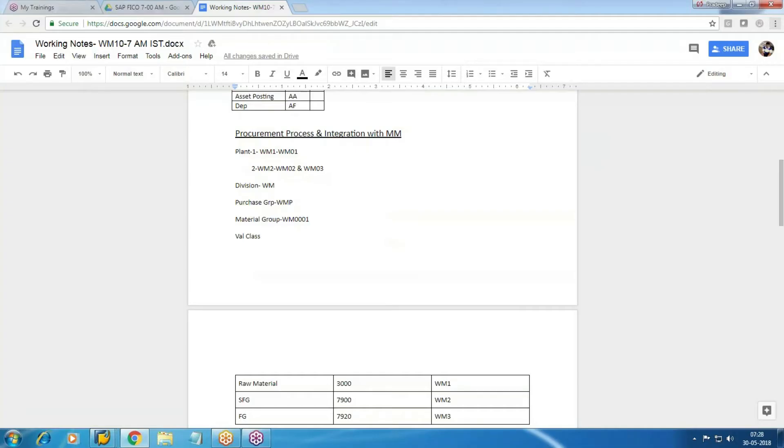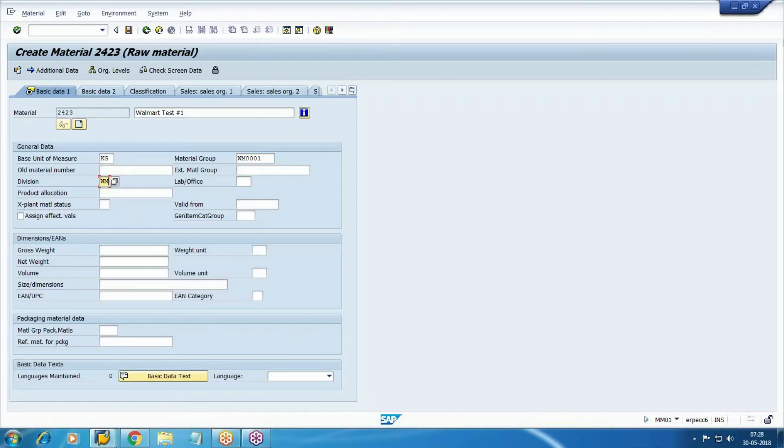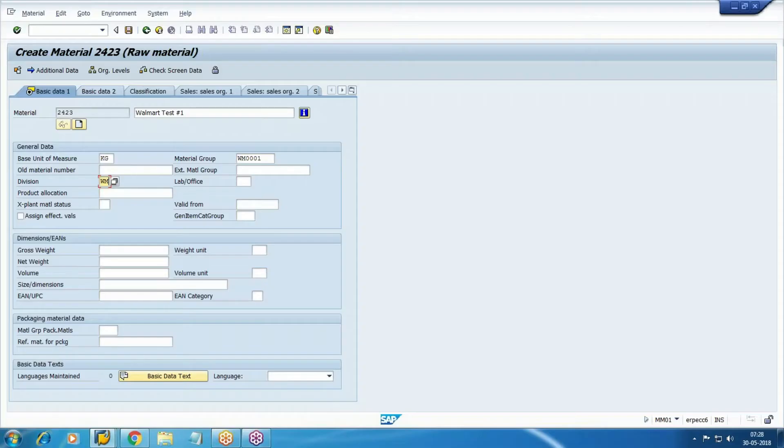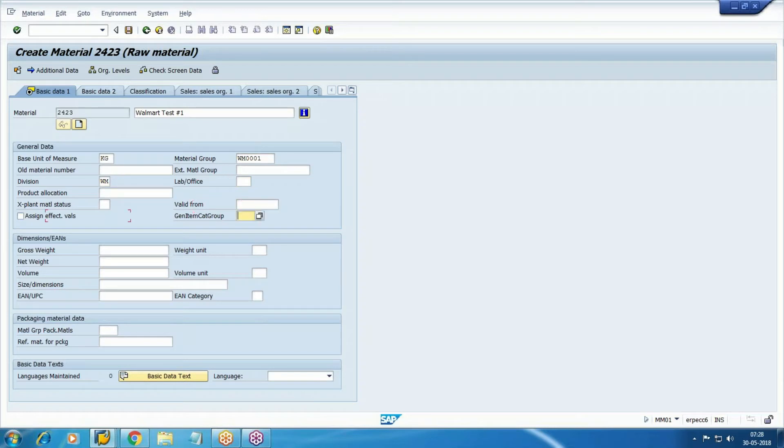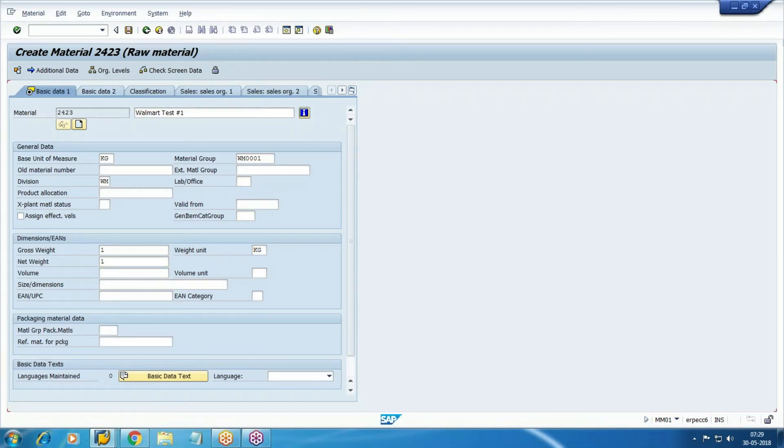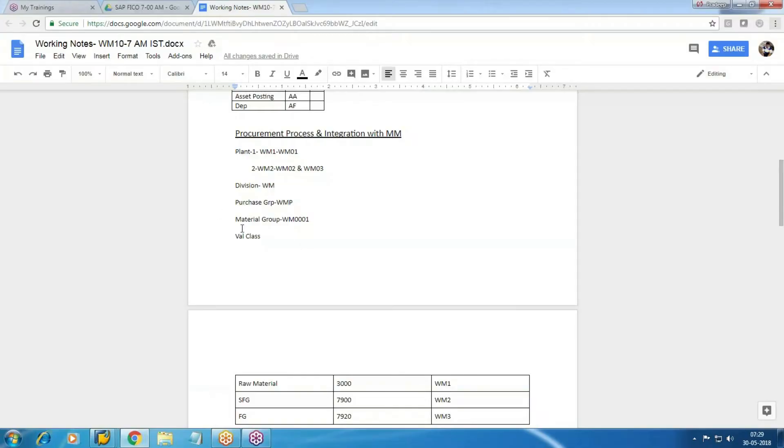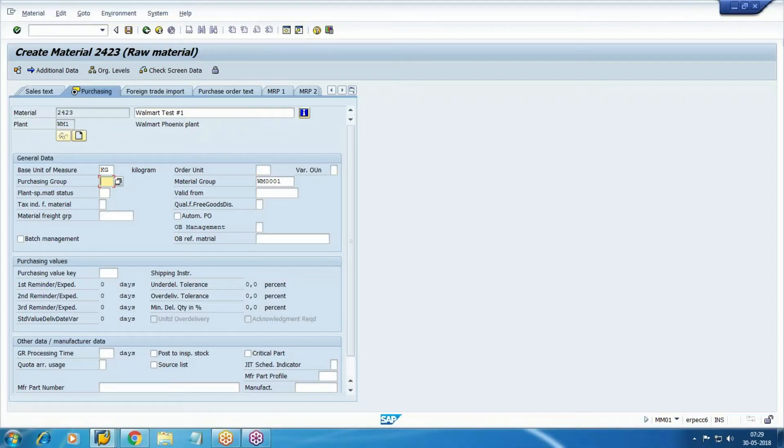Division, WM. Okay, weight about the material I don't know, so just take here one. Purchasing group, WMP.